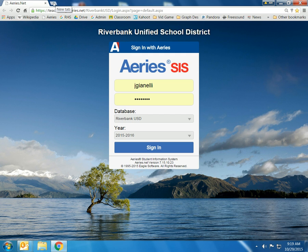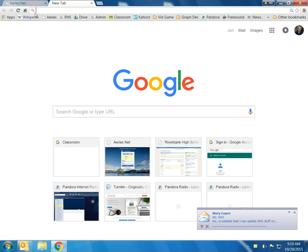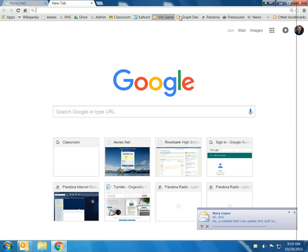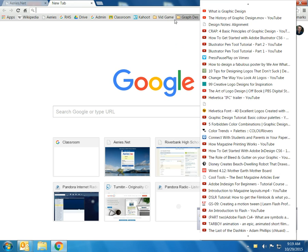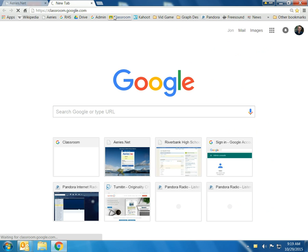I'm going to go ahead and open up a new tab here. You'll notice that I already have a ton of bookmarks right up here, and some of them are organized by folders and some of them are not. So if I want to go to Classroom, I just click on the Classroom button and I'm there.